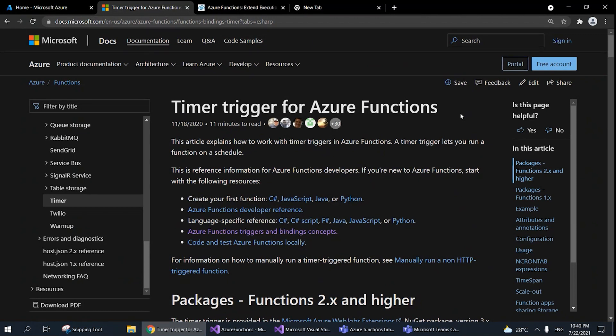Today, I'm going to talk about Azure Functions with Timer Trigger. In my previous video, I had spoken about Azure Functions Blob Trigger. Now, we'll talk about Timer Trigger.